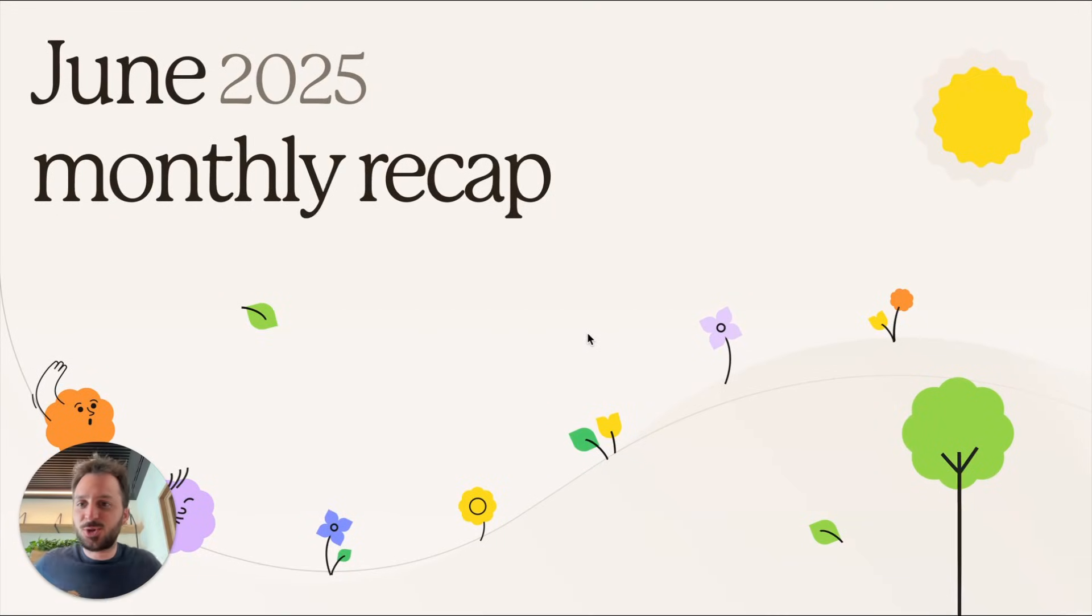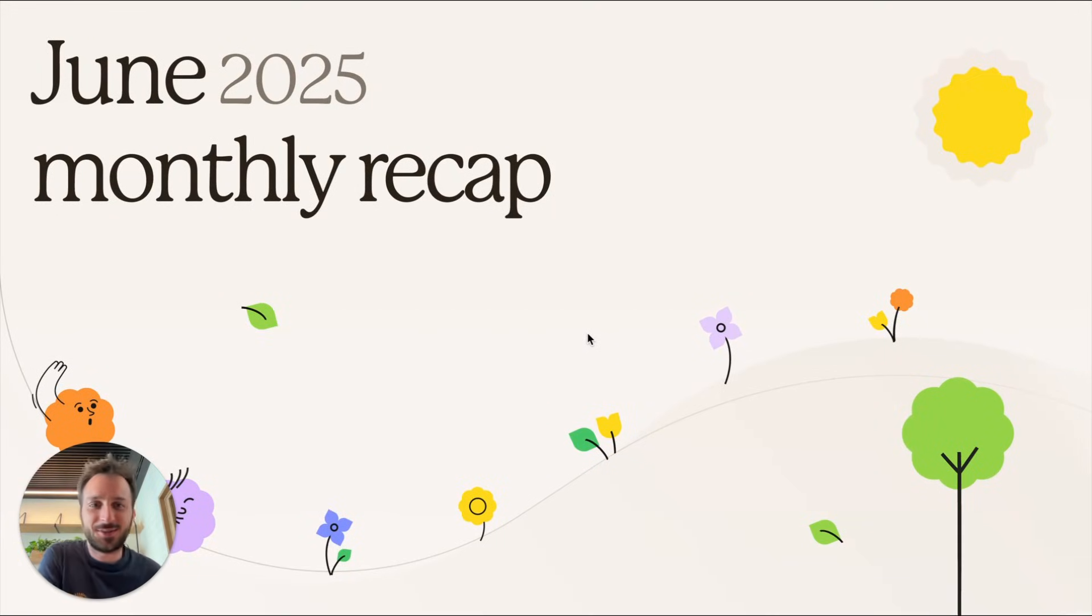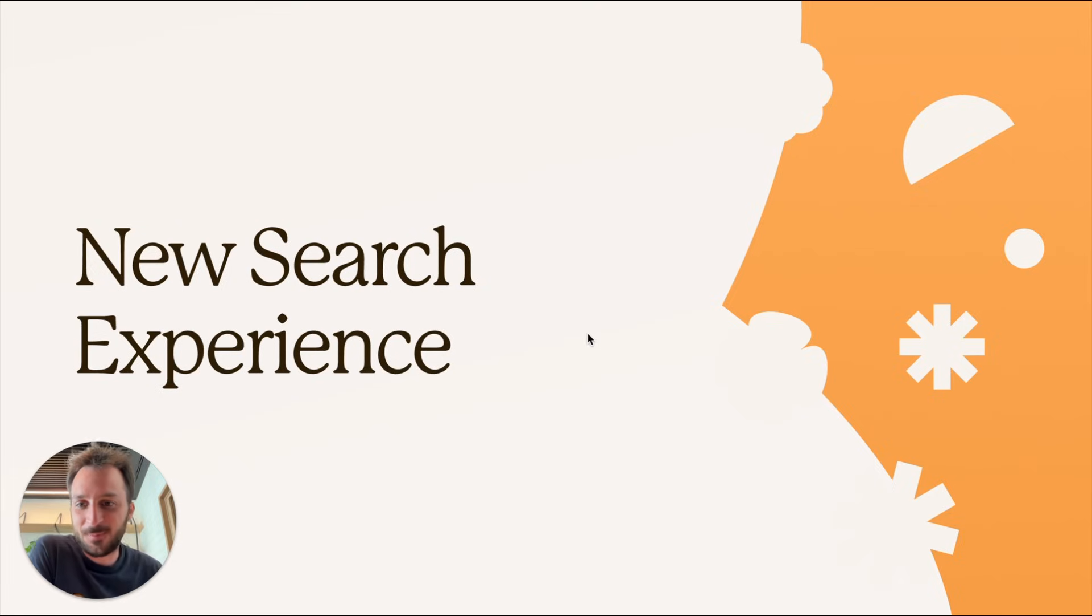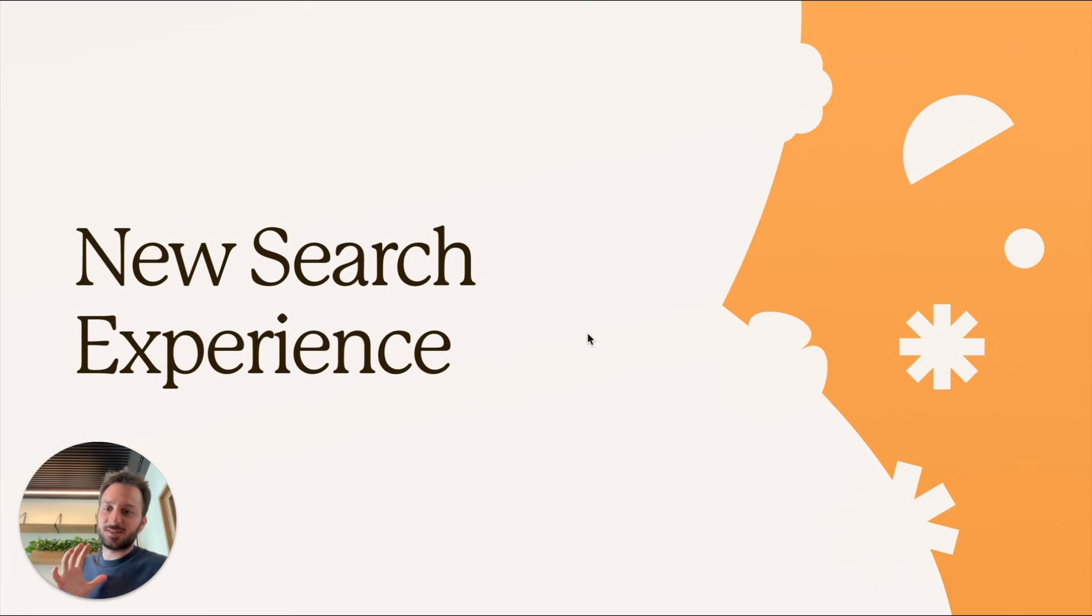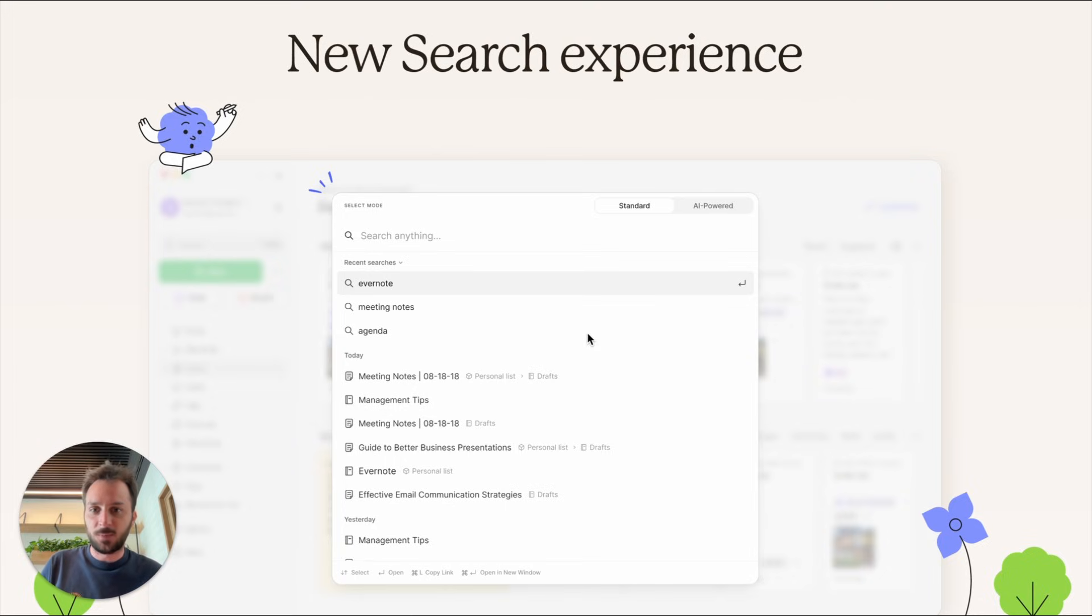Here's what we did in June, and spoiler, it's pretty cool. There's a lot of stuff here, so let's jump right into it. There's a new search experience on Evernote and I'll tell you all about it.